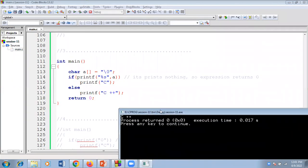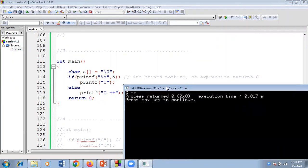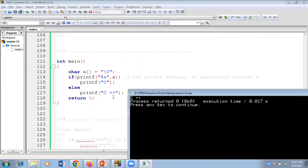If I execute this code, C++ will be printed. Here the char array a is equal to NULL, and printf with "%s" followed by a prints nothing. If it prints nothing, the expression returns zero. If followed by zero means condition false, so the else part is executed and it prints C++.